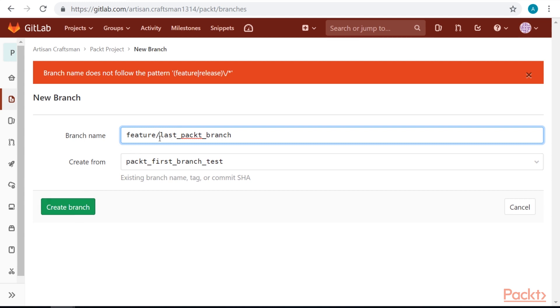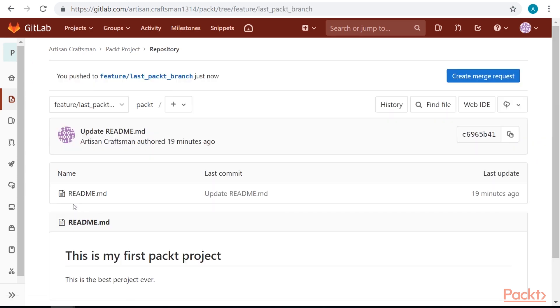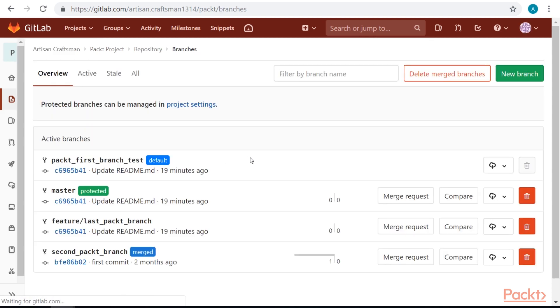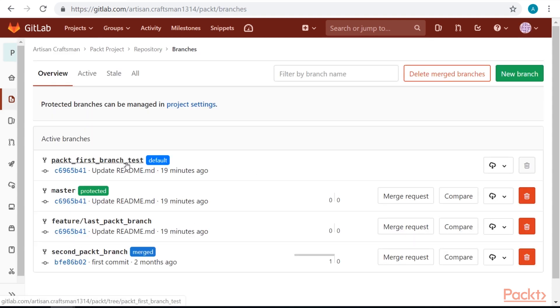You can see that our branch does not follow the pattern here. If we write feature, slash, then test packed branch, it should work. You can see, if we go to our branches menu again, that our previously created branches were not affected.